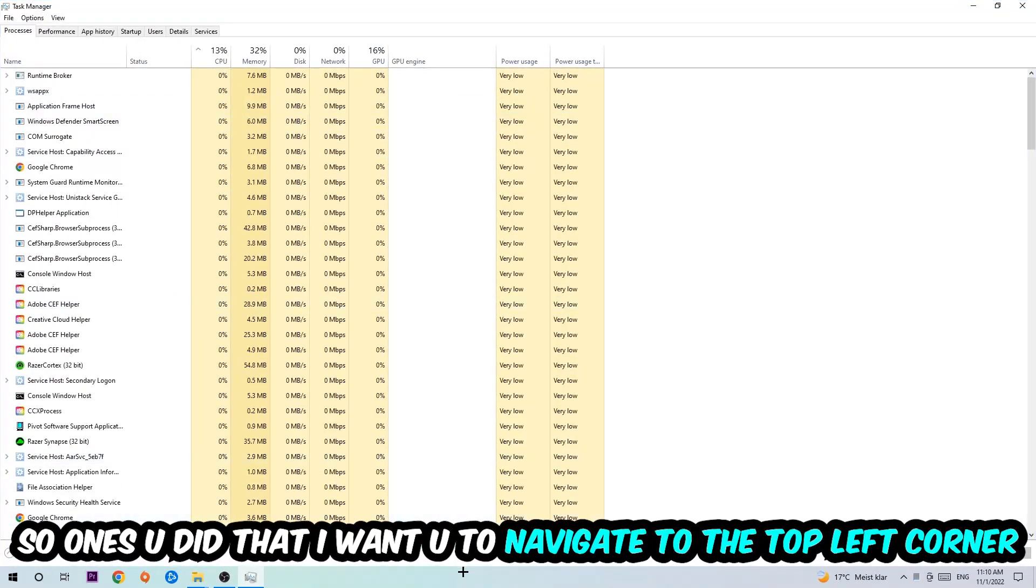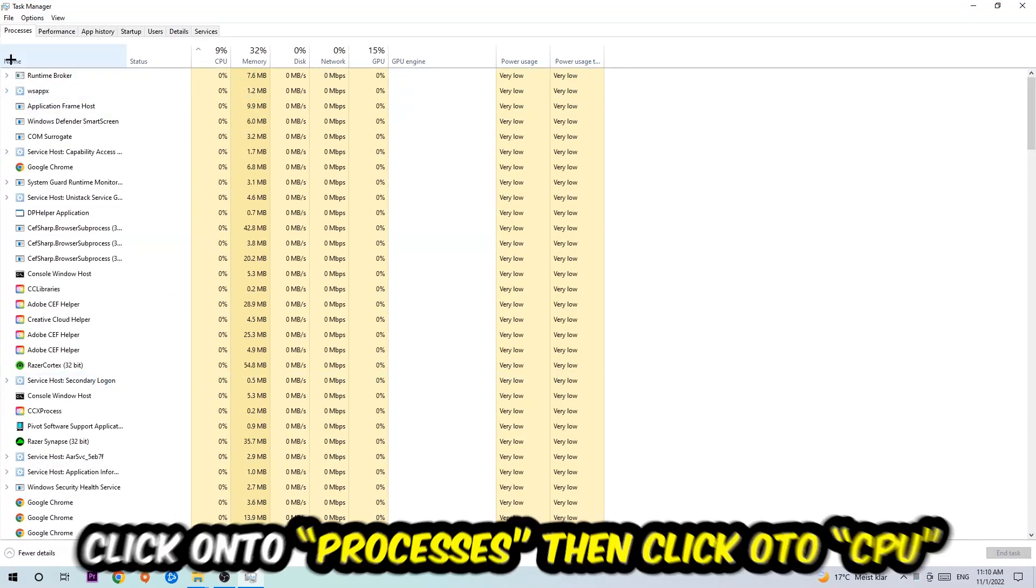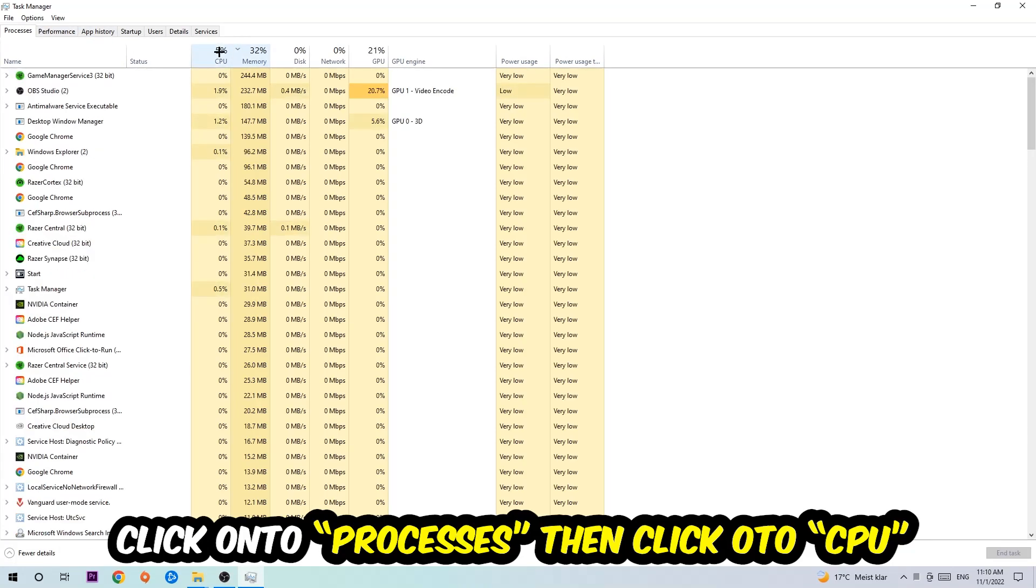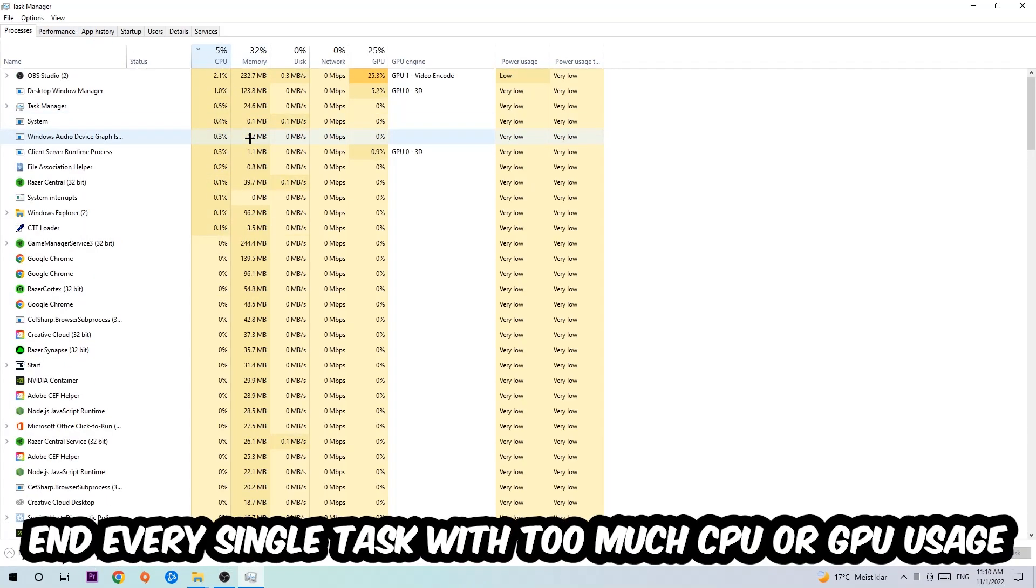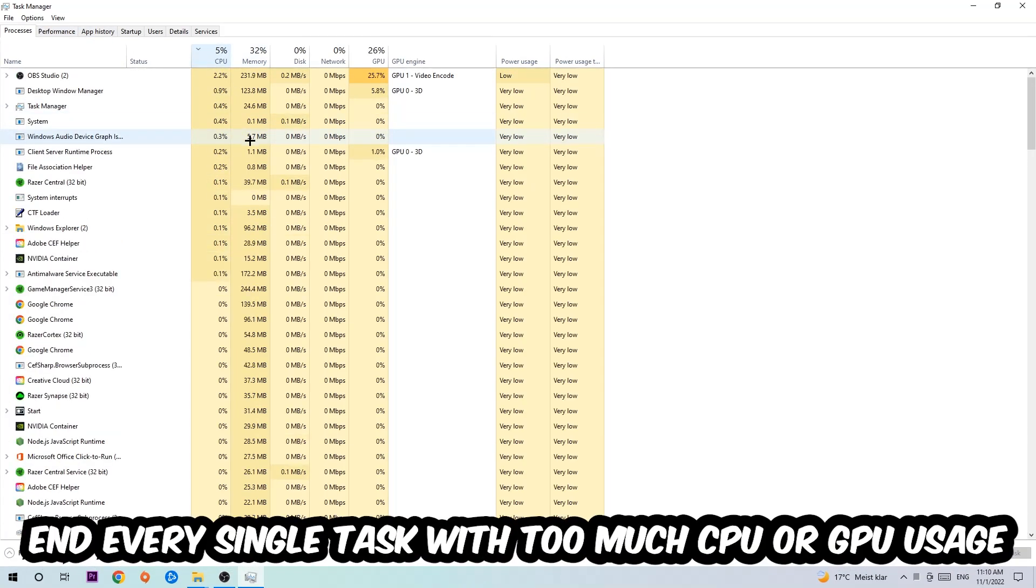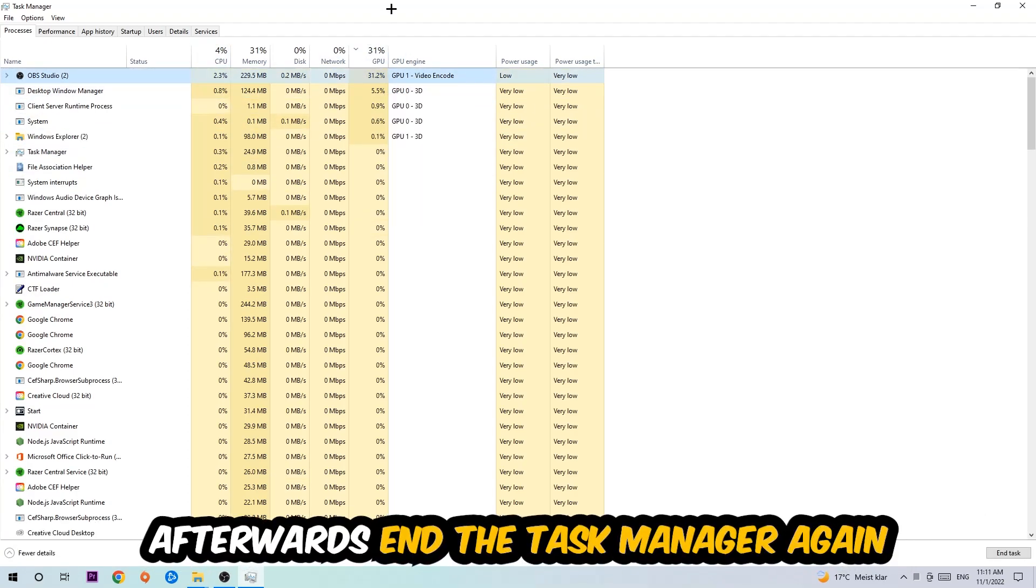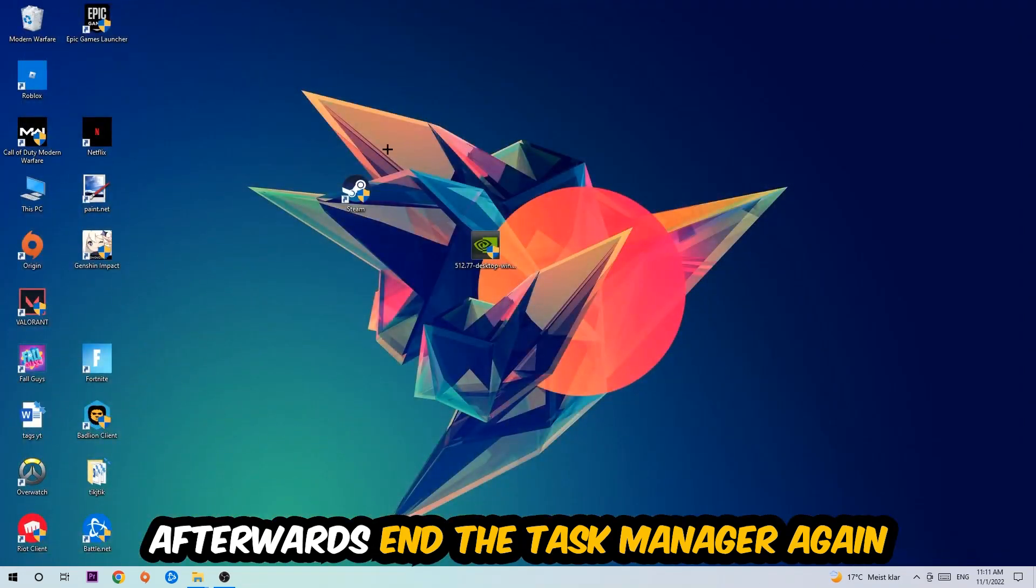So once you did that, I want you to navigate to the top left corner of your screen, clicking onto Processes. And once you click Processes, I want you to click CPU, and what I want you to do at CPU is gonna be to end every single task which is currently having too much CPU or GPU usage at the moment. So once you're finished with that, I want you to end this task again, so the Task Manager.